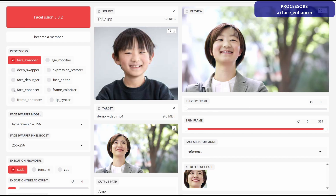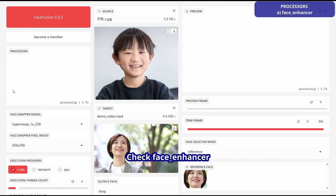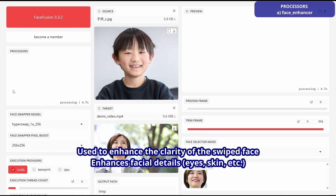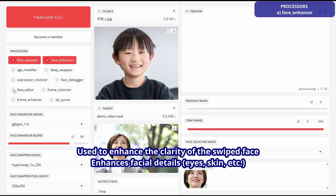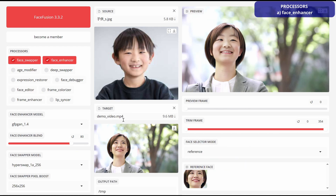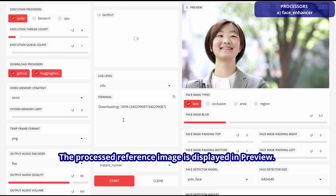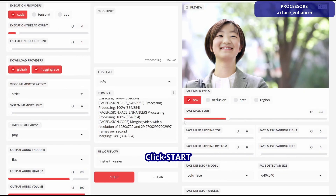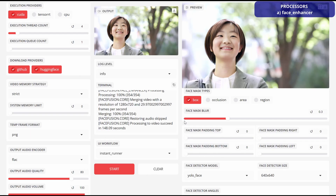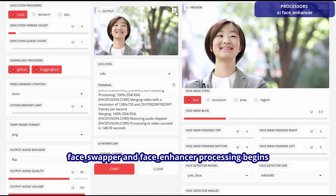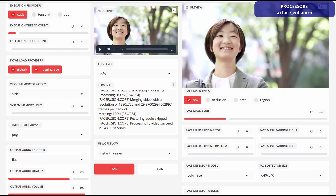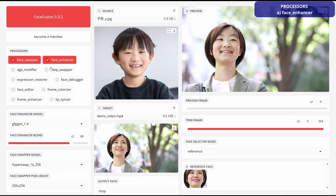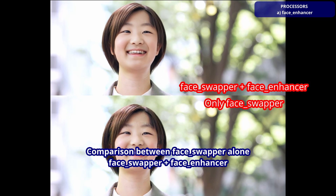Check out Face Enhancer. Use this to increase the clarity of swapped faces. It enhances facial details, such as eyes and skin. The processed reference image will be displayed in Preview. Click Start. The Face Swapper and Face Enhancer processes will begin. A comparison between Face Swapper alone and both Face Swapper and Face Enhancer is shown.